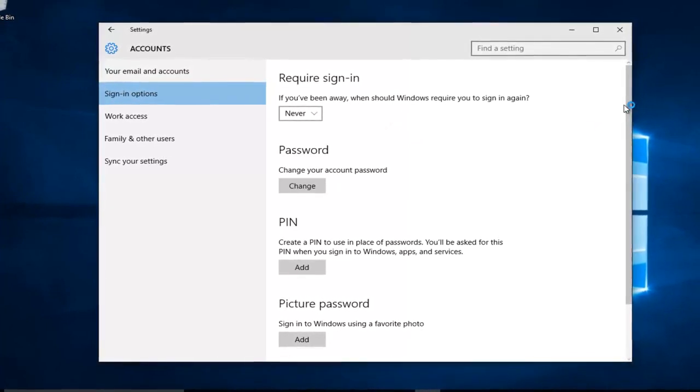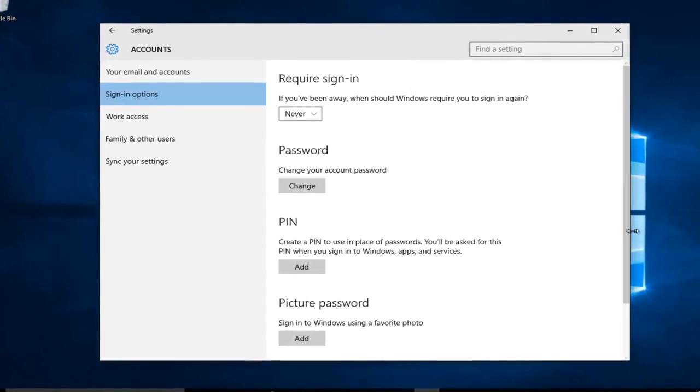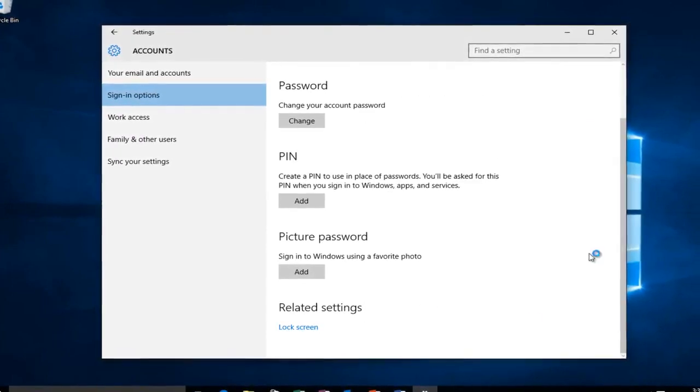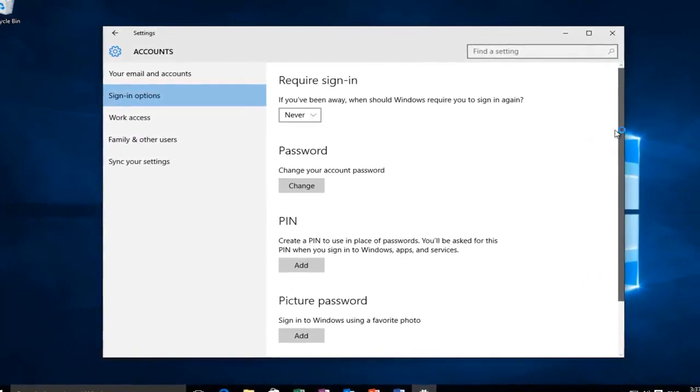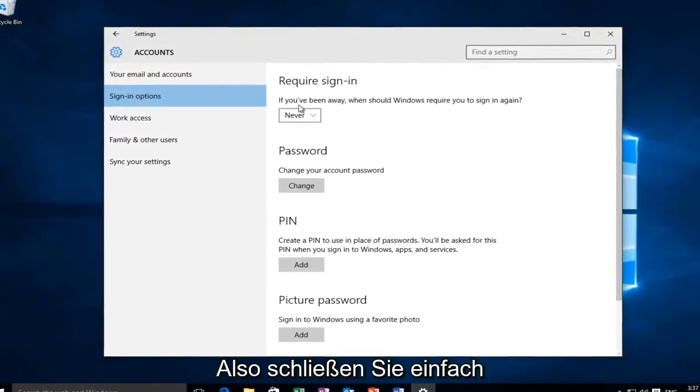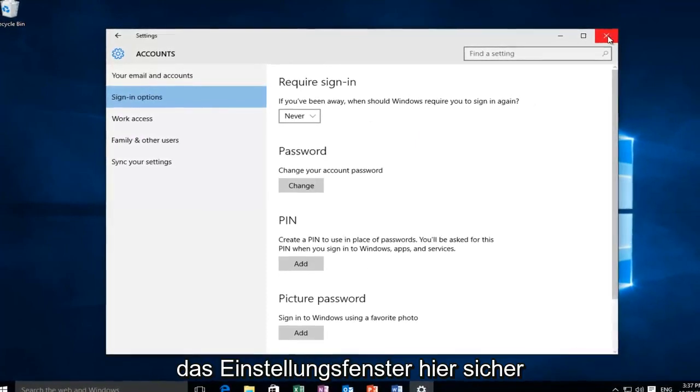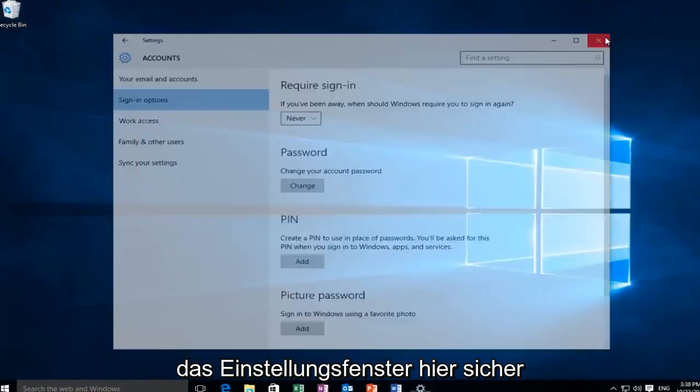Just to give you guys an example, now that we've saved that setting, there's no save or apply now button. So you can just safely close out of the settings window here.